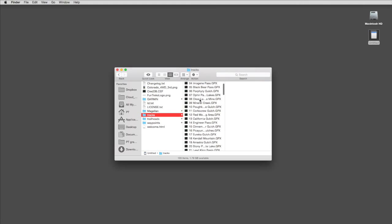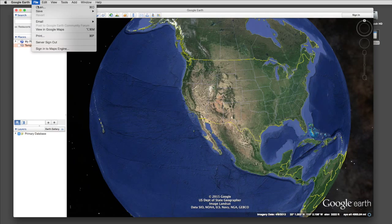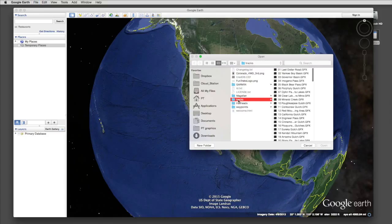Now let's open up Google Earth. Choose Open and select the same folder we were just looking at. Now choose a trail and click OK.